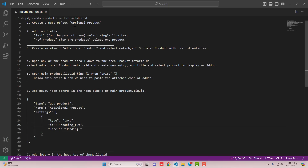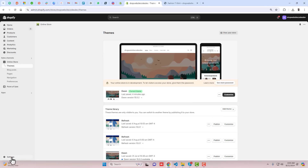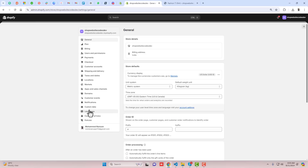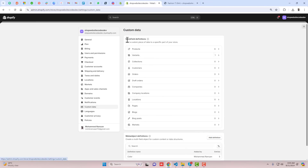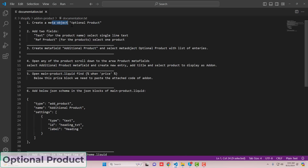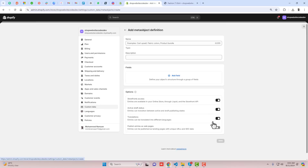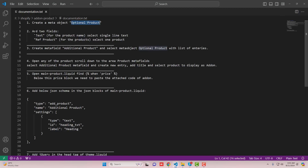The first step is to create a meta object called optional product. You should go to the dashboard and first duplicate this theme so that later on you can roll it back to its original version if needed. Then click on Settings, and here click on Custom Data. We have meta fields definition and meta objects definition. Right now we have to create a meta object. The name of that meta object is optional product, so copy the name and click on Add Definition, then paste the name and add two fields.